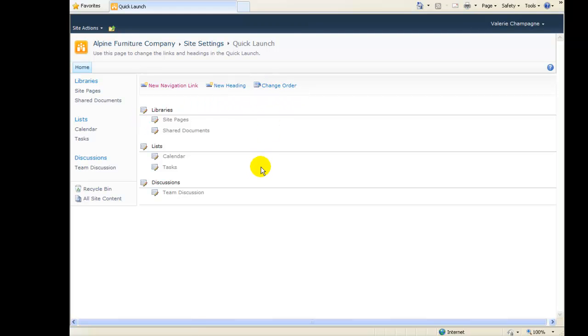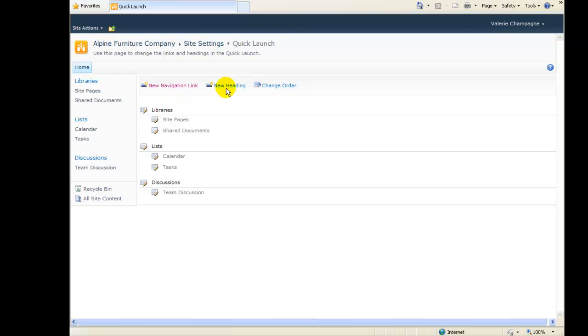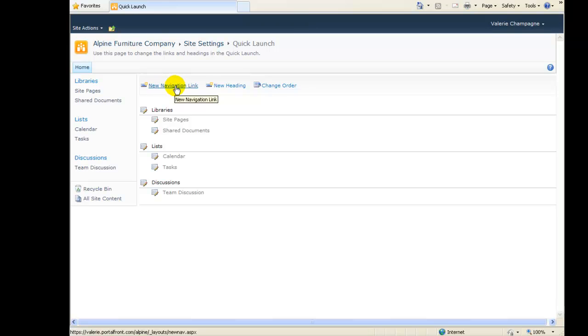We'll add a link to our announcement list. We already have a heading for List, so we don't need to make a new heading for our menu. We'll just click New Navigation Link.